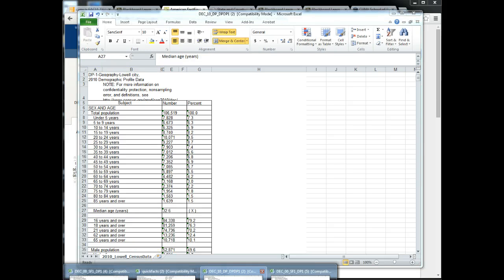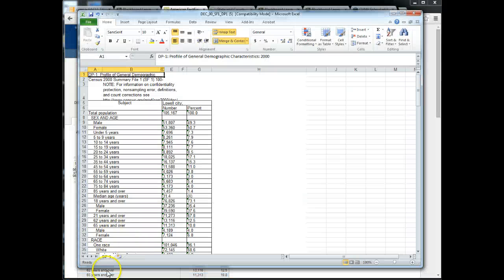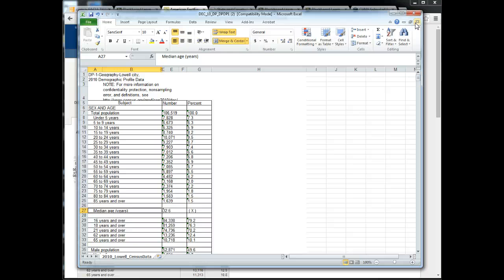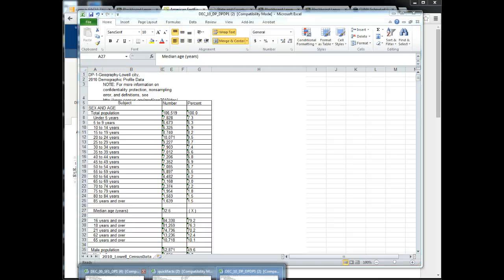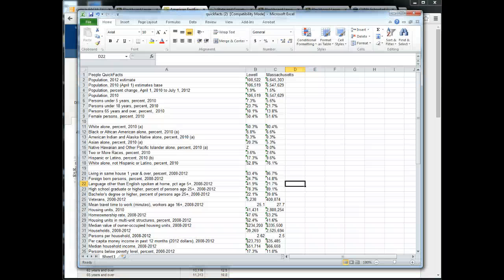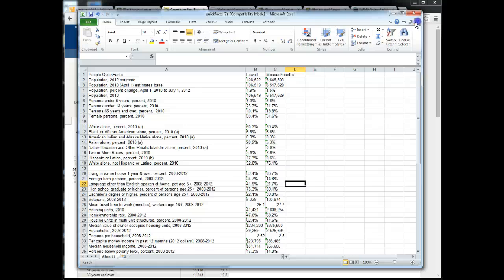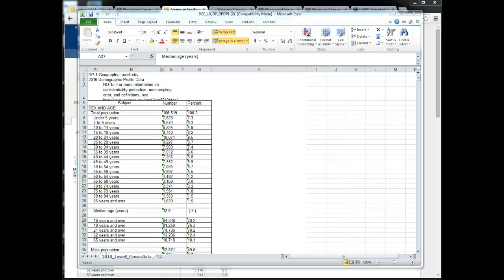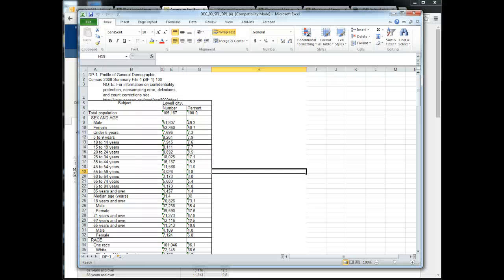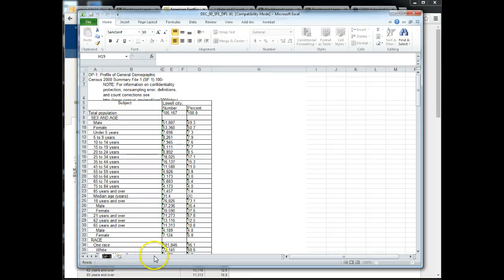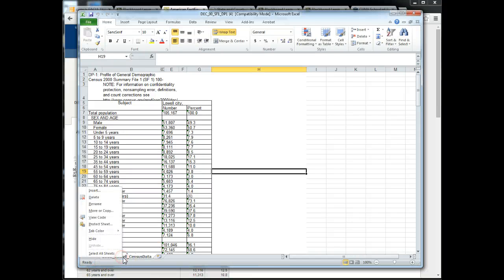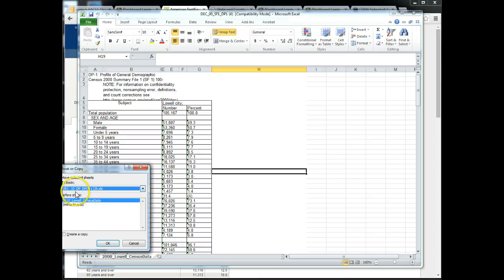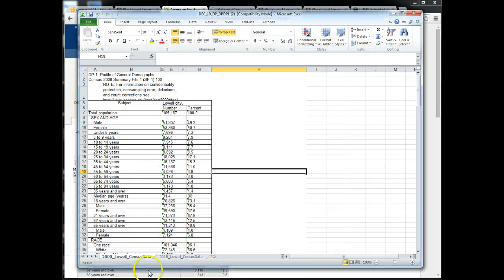Then what I can do, which is a little trick in Excel, if I right click the tab and I go to move or copy, I can actually move this tab into the same file as my 2010 data. So now I'm in the same file.